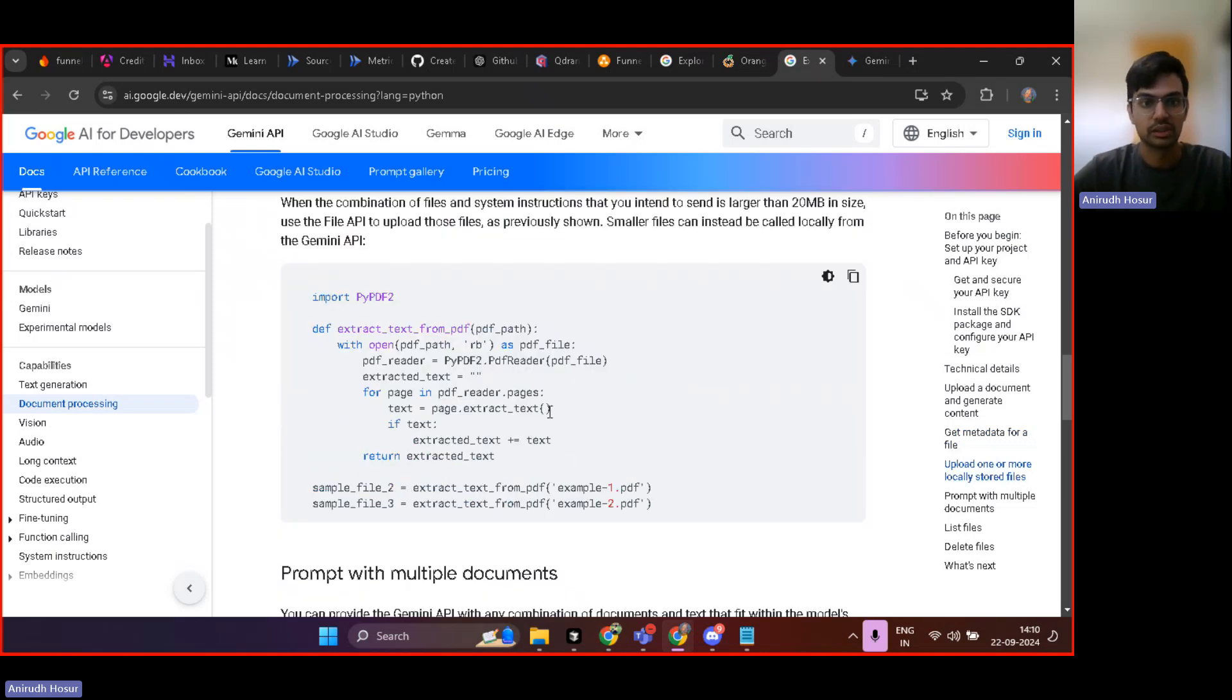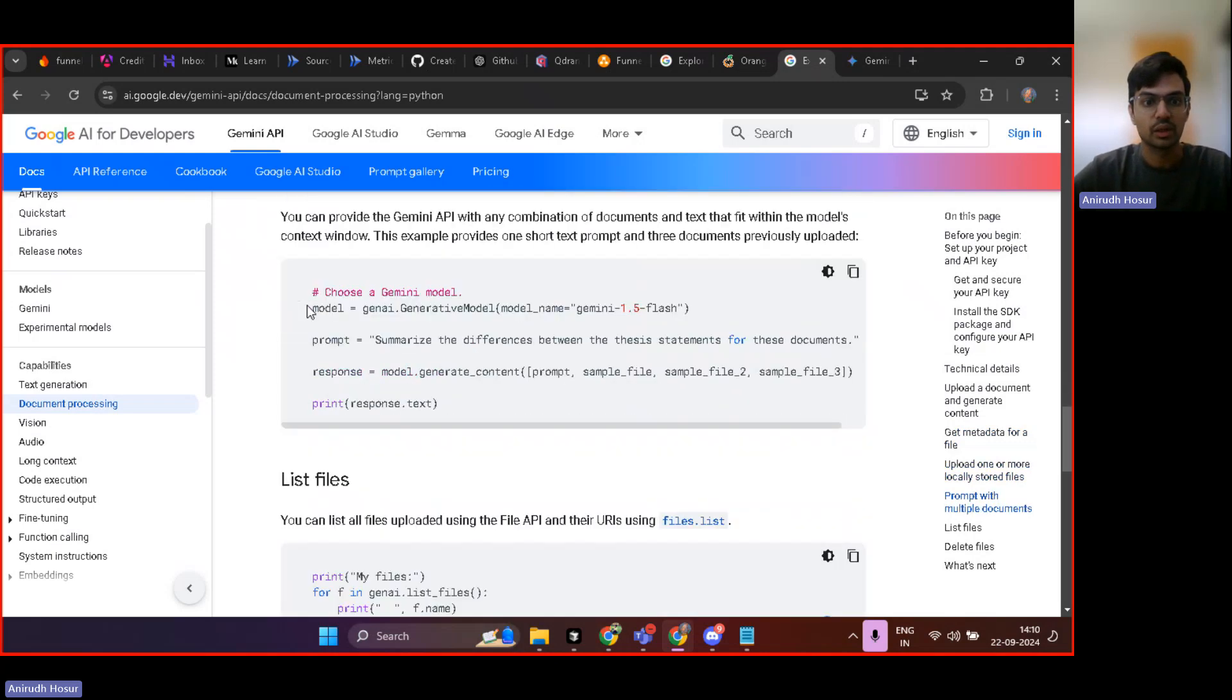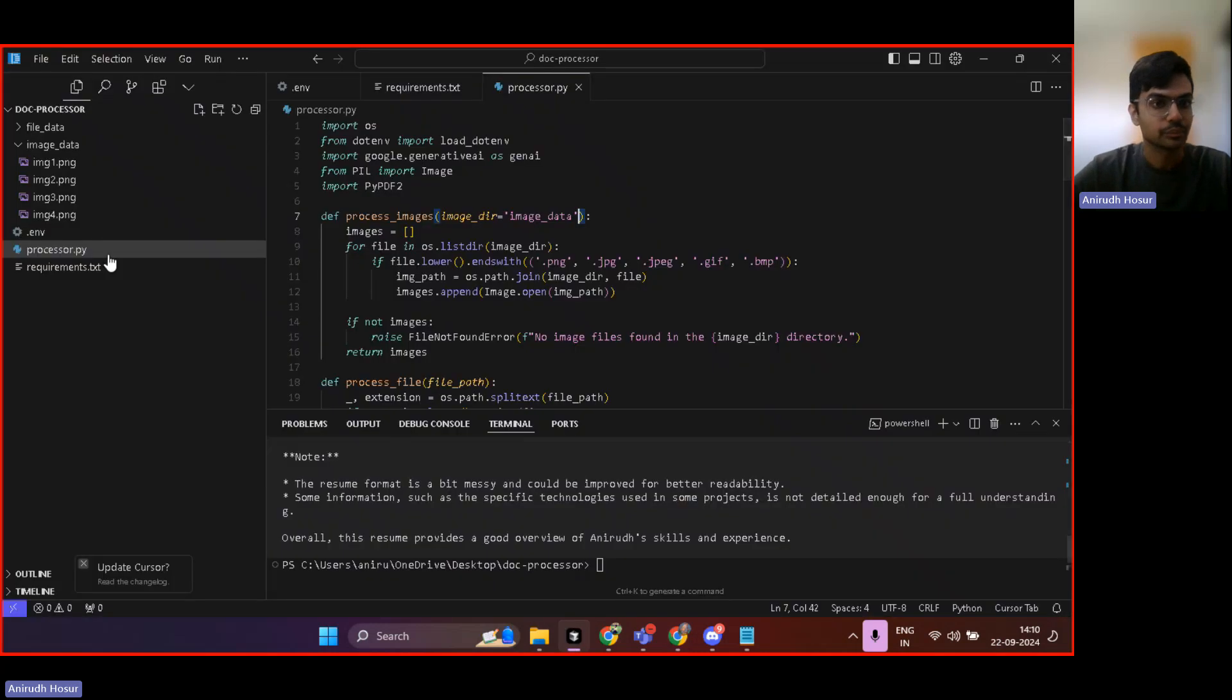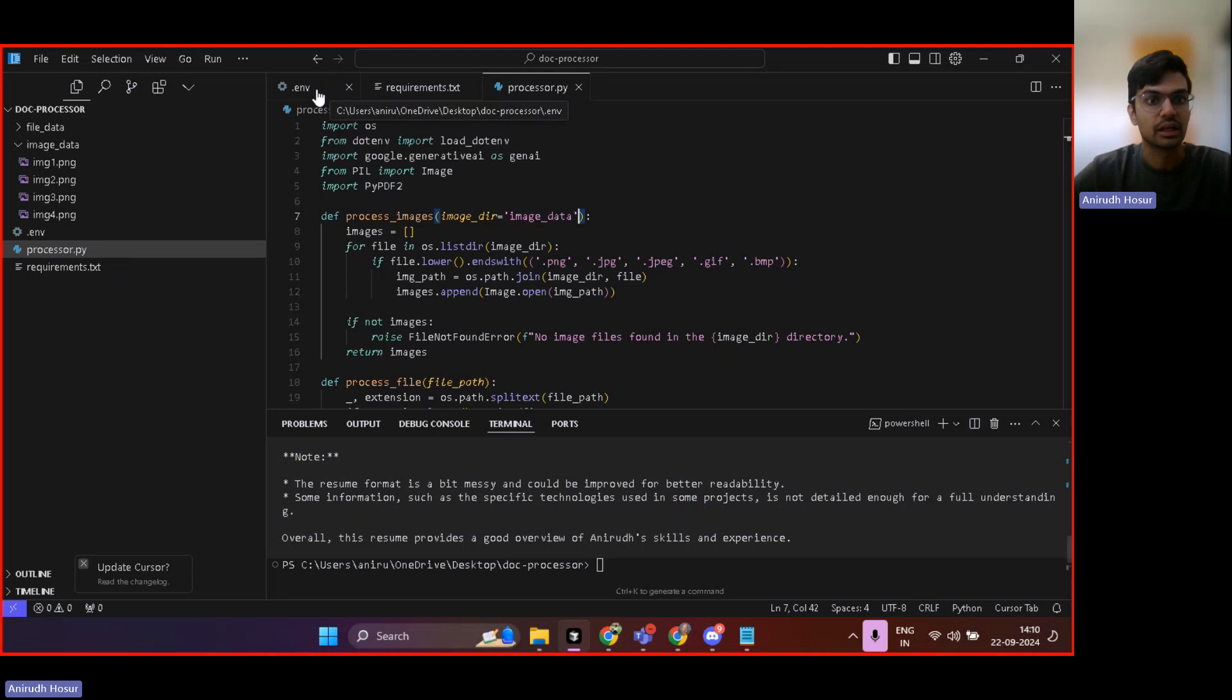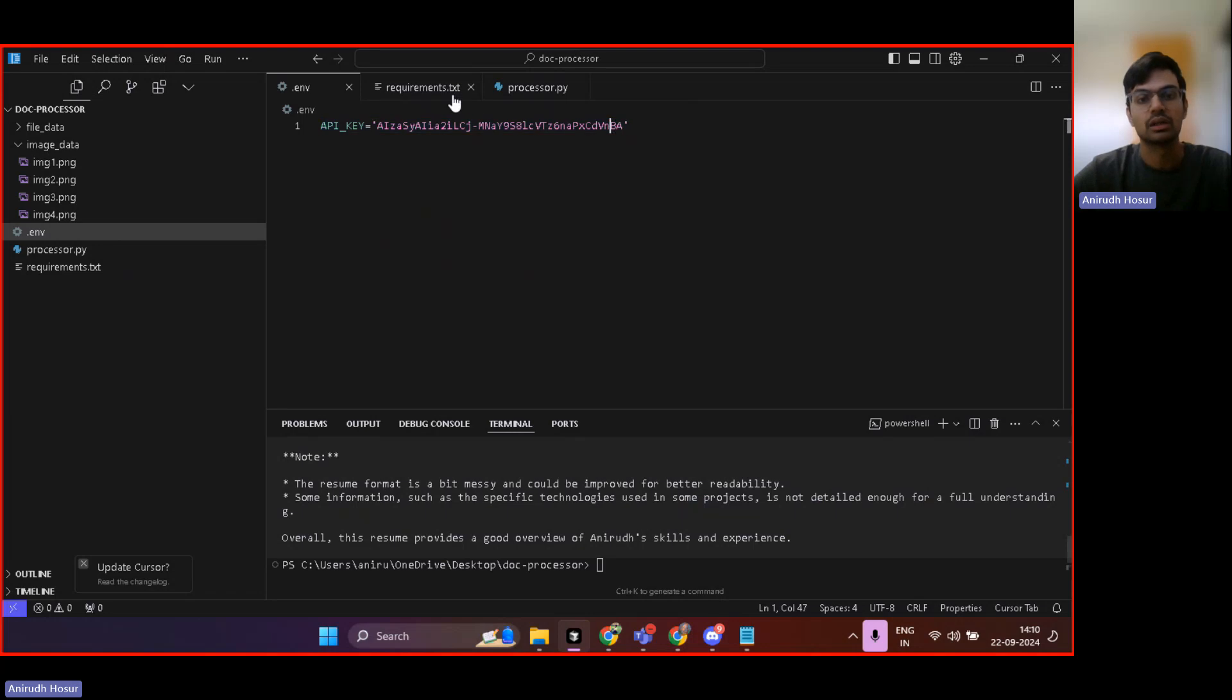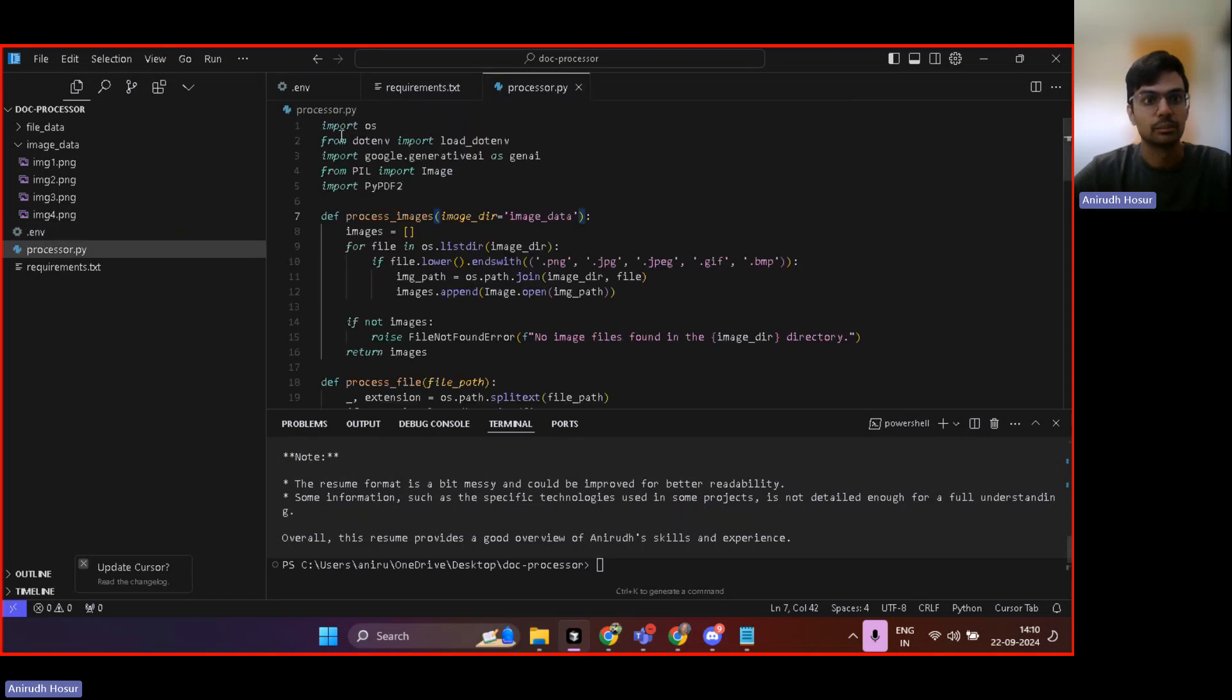Now let's jump into the code actually, because everything over here is done in my code as well. So here is the processor.py. In environment variables, you can create the API key. This is a fake API key, so it will not work for you all.